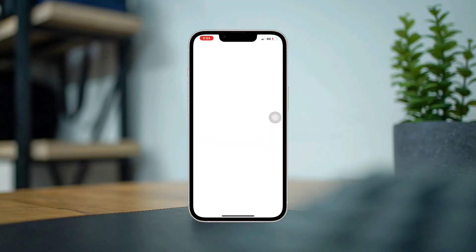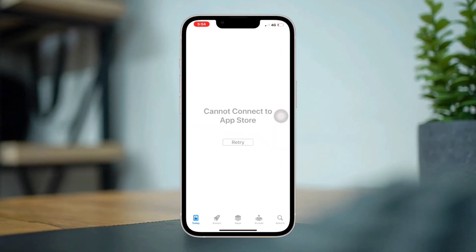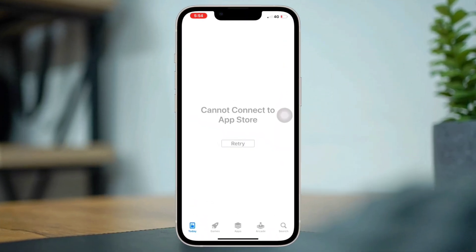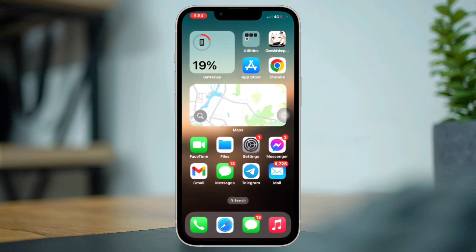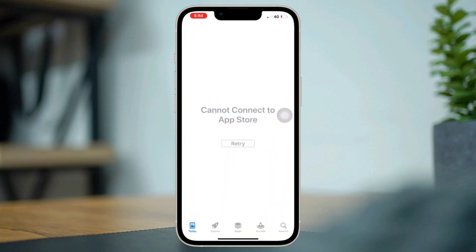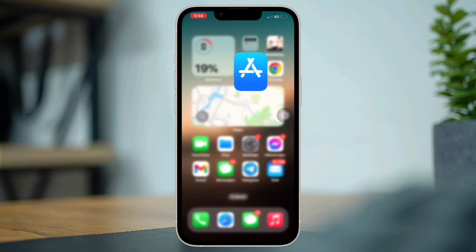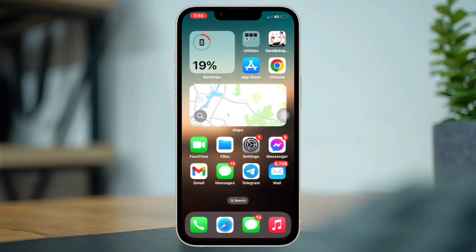Is your App Store showing 'Cannot connect to App Store' even though your internet connection is on? This problem mostly happens due to software glitches and poor internet connection. To solve this issue, you can follow three advanced troubleshooting processes.